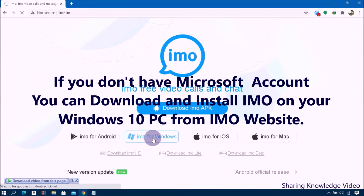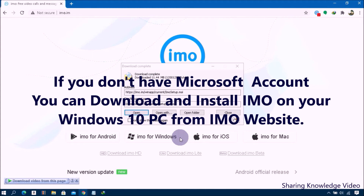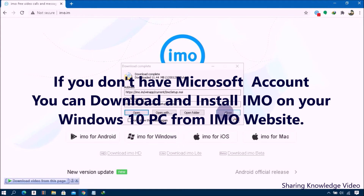Once the download is complete, open the EMO setup file by double-clicking on it. On the next screen, read and accept the Terms of Service, click the Install button, and once installation is completed, click the Finish button.